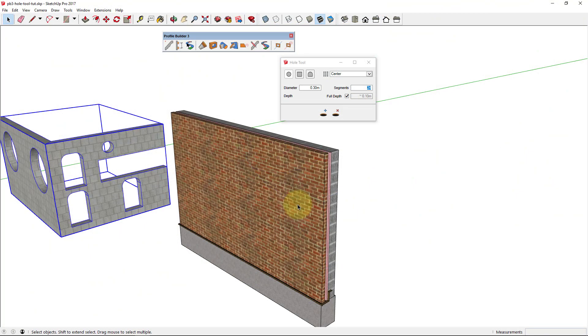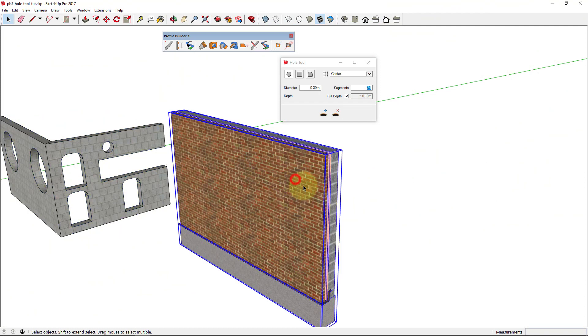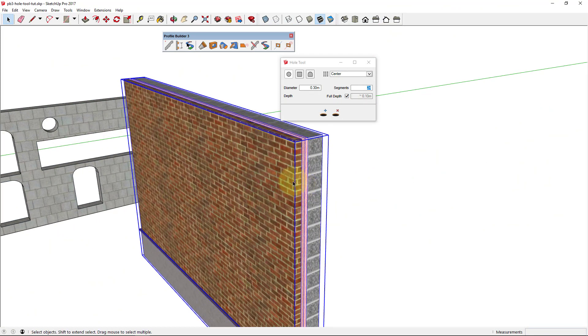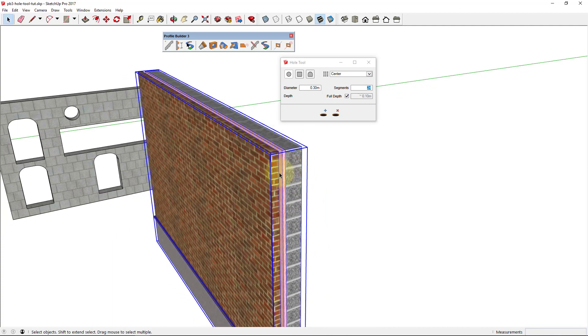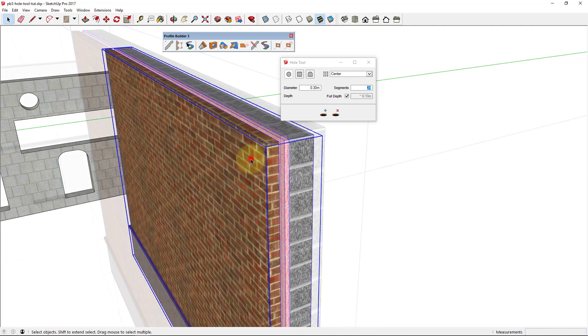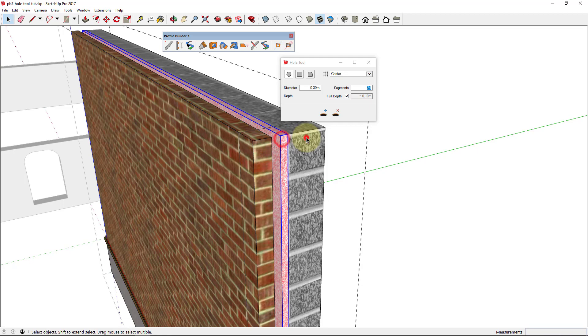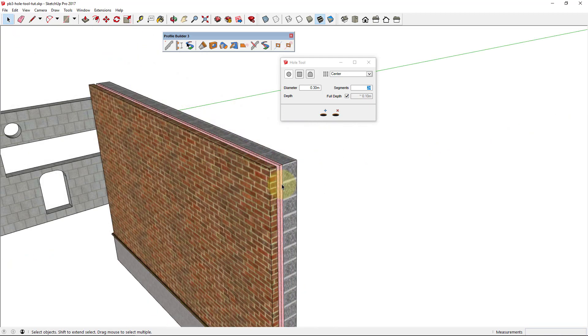You can also create holes through nested groups and components. Here we've got a multi-layer wall made up of several groups. You can see how the individual groups can be selected. But we can create a hole through all of them at once with the hole tool.